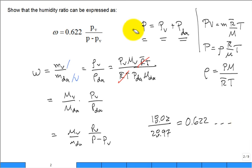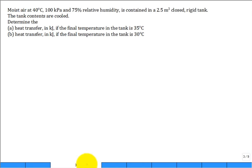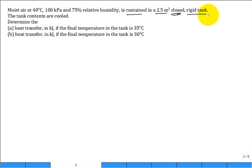This is a nice equation to quickly calculate the humidity ratio. So let's set up this problem: moist air at 40°C, 100 kPa, 75% relative humidity, contained in a 2.5 cubic meter closed rigid tank. The tank contents are cooled from 40°C down to 35°C for part A.